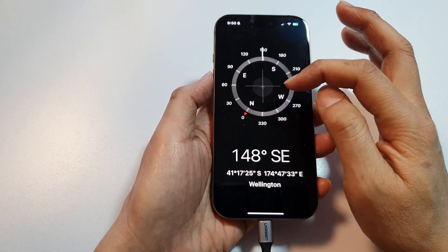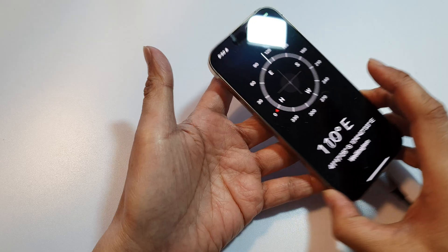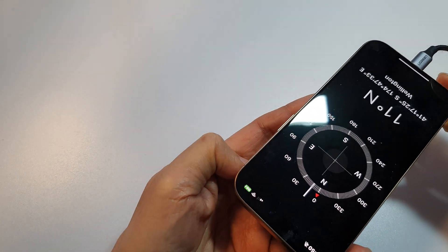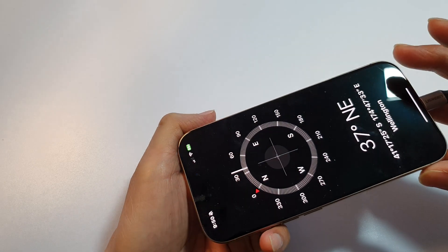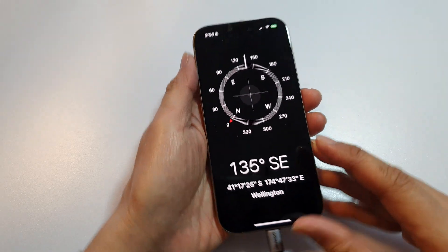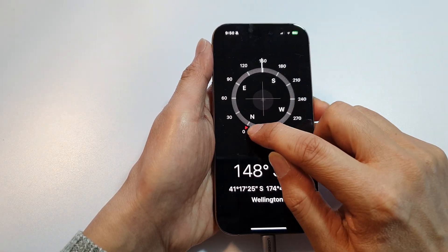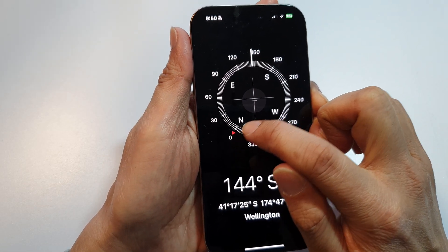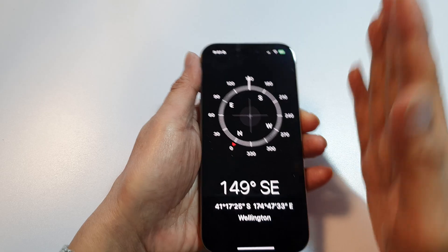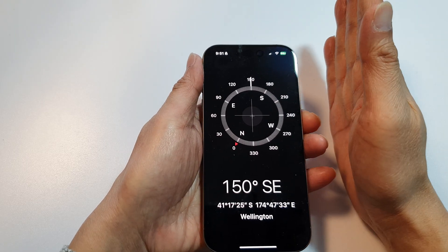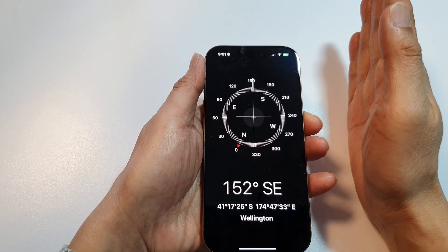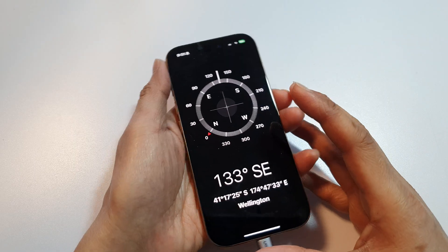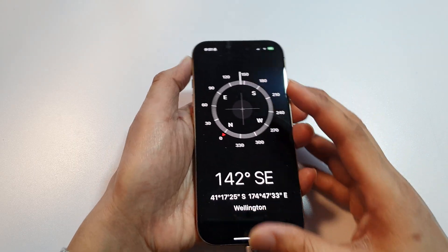Here the arrow is showing north. So if you are facing north, turn your body and the line will show the directions. At the moment the red arrow indicates north, but we are actually facing south — about 150 degrees south or southeast. As you turn, the compass will turn.